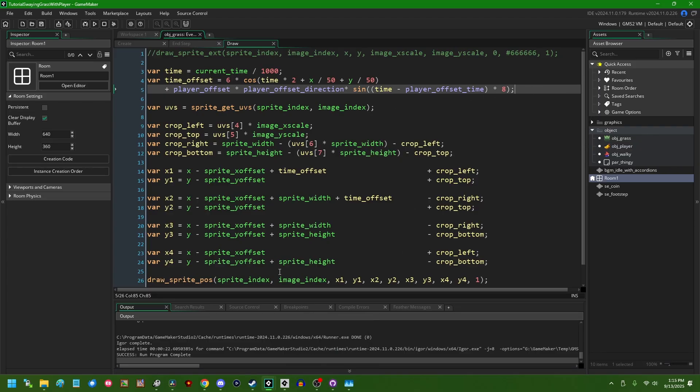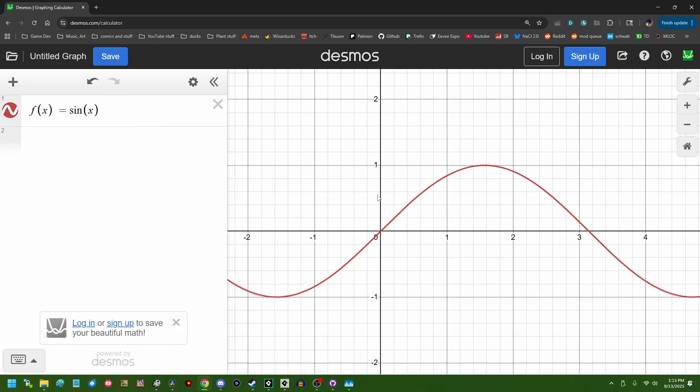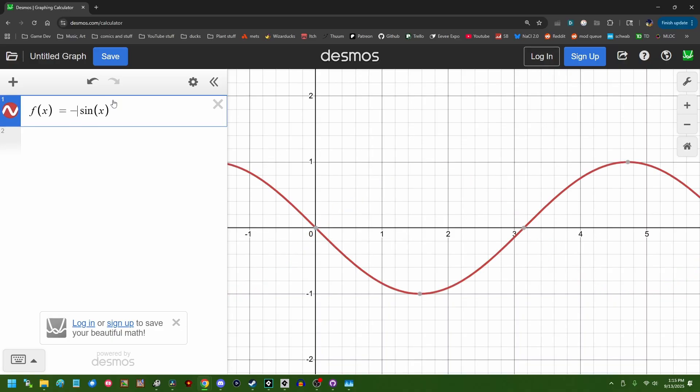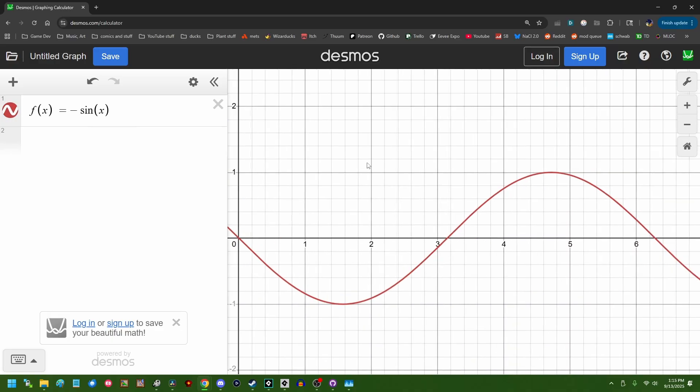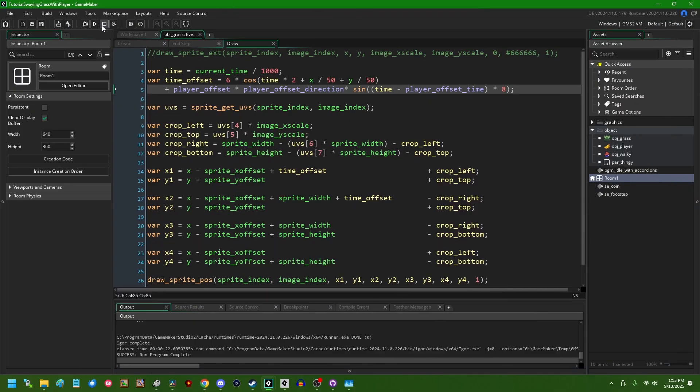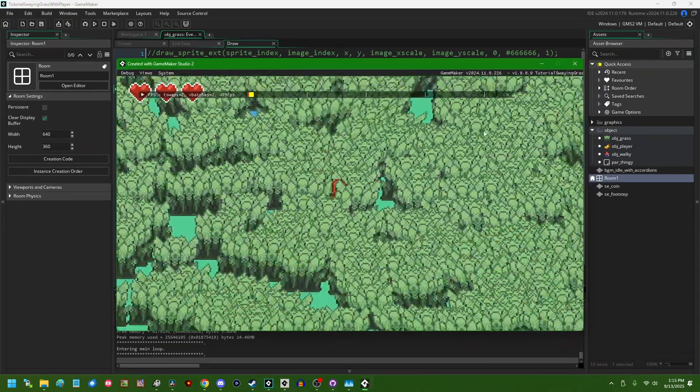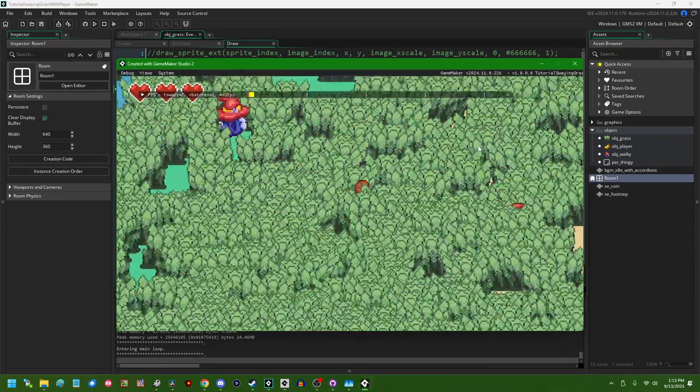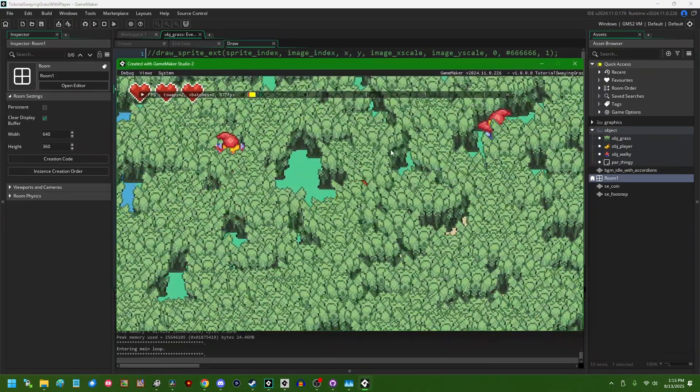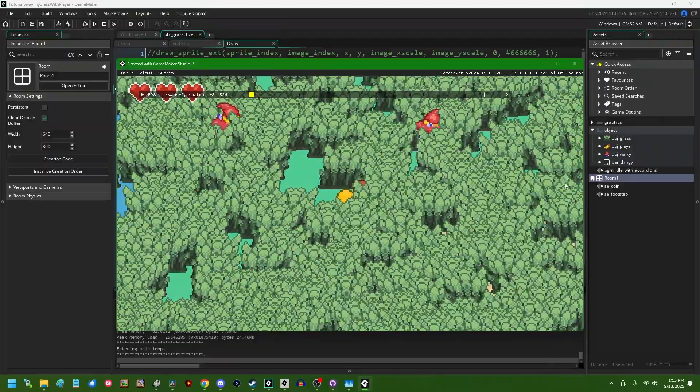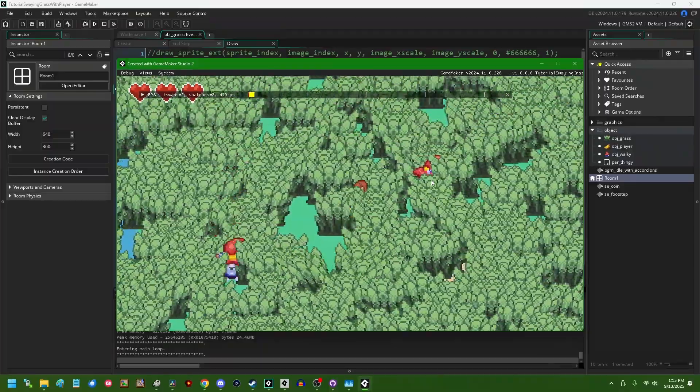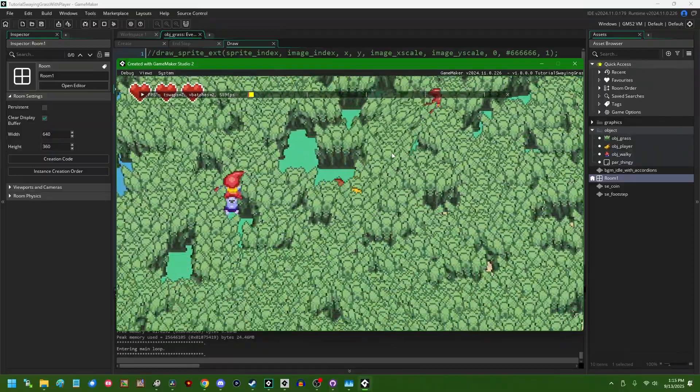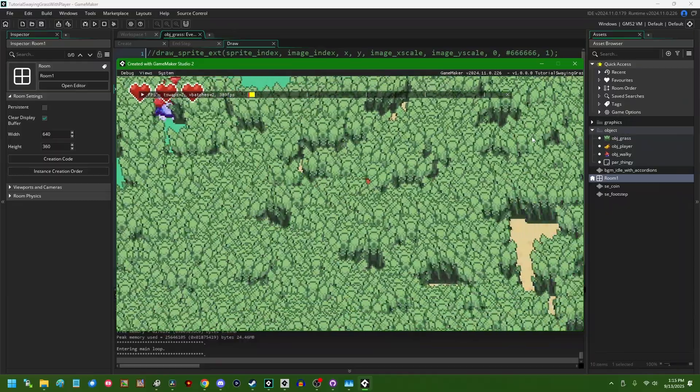And now if I run the game, we have an effect where if I run up, the grass that's on the right side of us is going to sway to the right and the grass that's on the left side of us is going to sway to the left. Definitely better than what we had before. It has not taken care of the problem where if we're running left or right, the grass is going to kind of do weird stuff. And if we want to take care of that, we can throw some additional conditions on this.